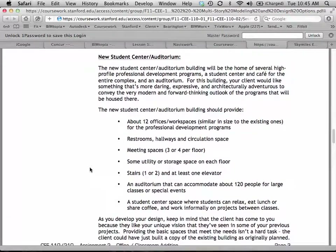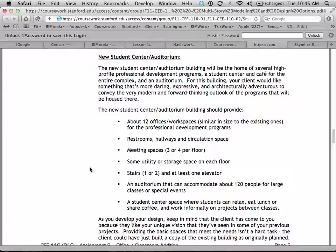For the student center building, we need some offices — not as many, because this is more for professional development programs — some conference rooms, some utility space. We want an auditorium that can hold about 120 people. That's not a huge auditorium — not like a big lecture hall. That's like 120 people, so think about it: 10 rows of 12, eight rows of whatever. It's a smallish auditorium, so don't think it has to be gigantic. And some student-centered space where you can relax, eat lunch, share coffee, and work informally on your projects.